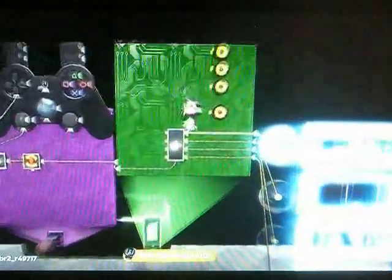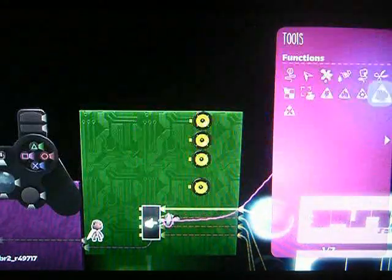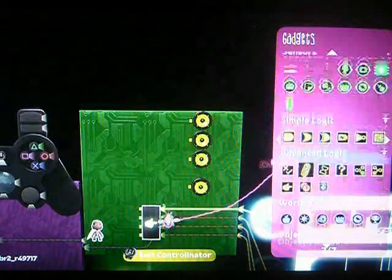But the menu doesn't do anything, so let's implement that. We can use some AND switches and an input for trigger. So let's slap down some AND switches.